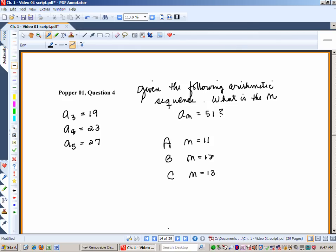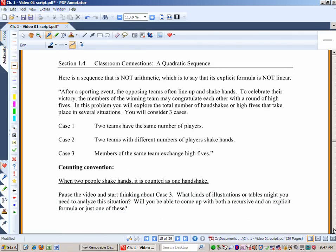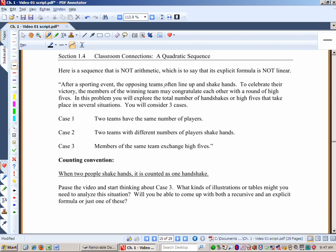Now we're all the way up to section 1.4. This is a classroom connection about a quadratic sequence. We haven't seen a quadratic sequence — it would not be arithmetic, meaning the explicit formula is not linear. It's actually going to have a squared term in it. Here's a typical question: after a sporting event, opposing teams line up and shake hands. To celebrate their victory, members of the winning team may congratulate each other with a round of high fives. You will explore the total number of handshakes or high fives in several situations, considering three cases.